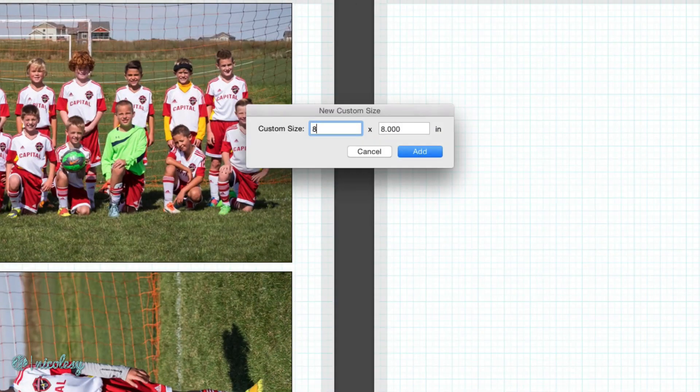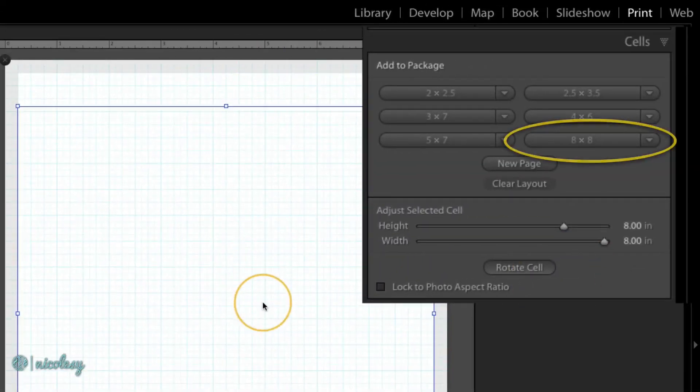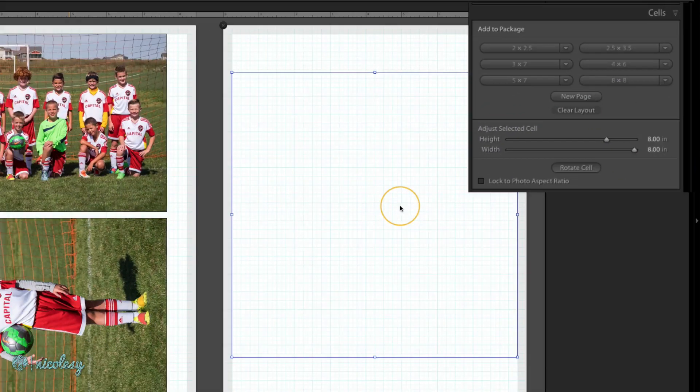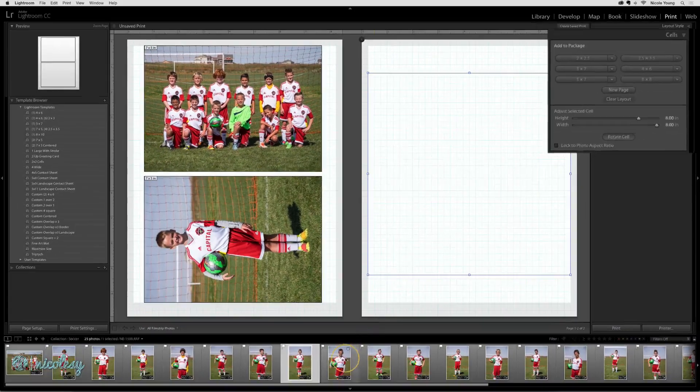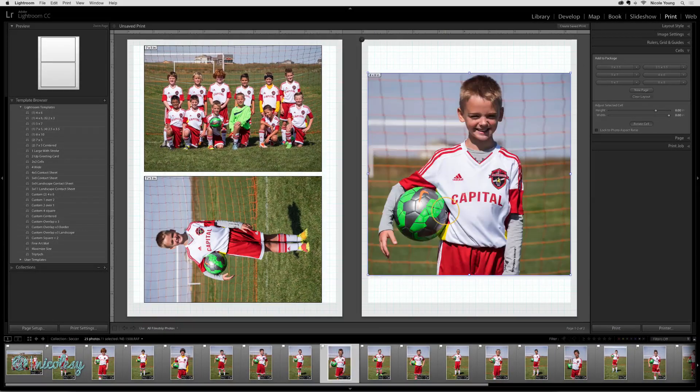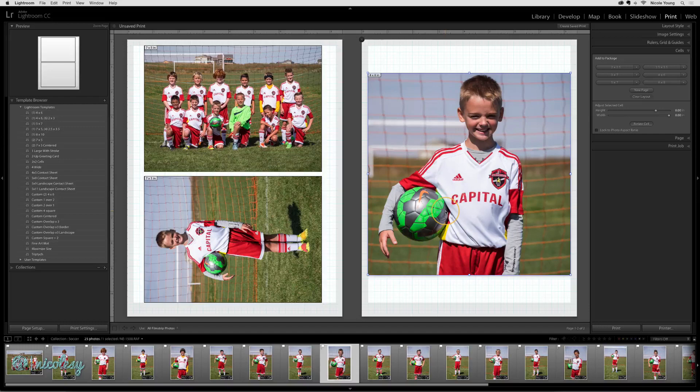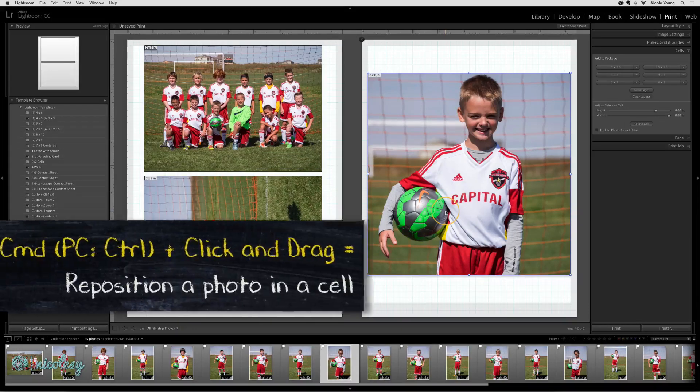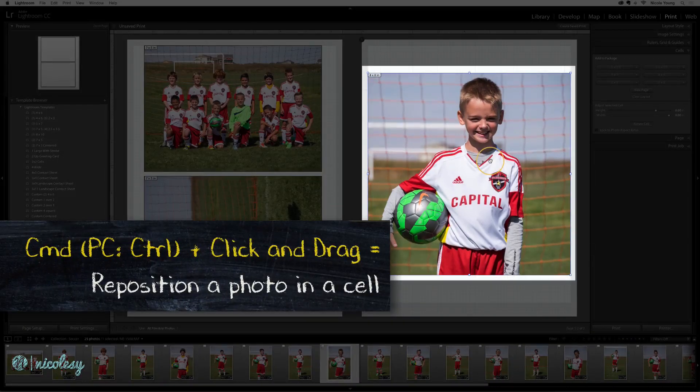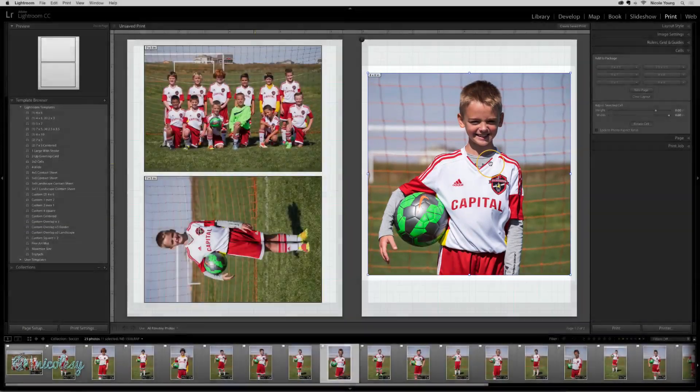And you can even create a custom cell size as well. If you need to reposition a photo inside of a cell, hold the Command or Control key and then click and drag until you get it to where you like it.